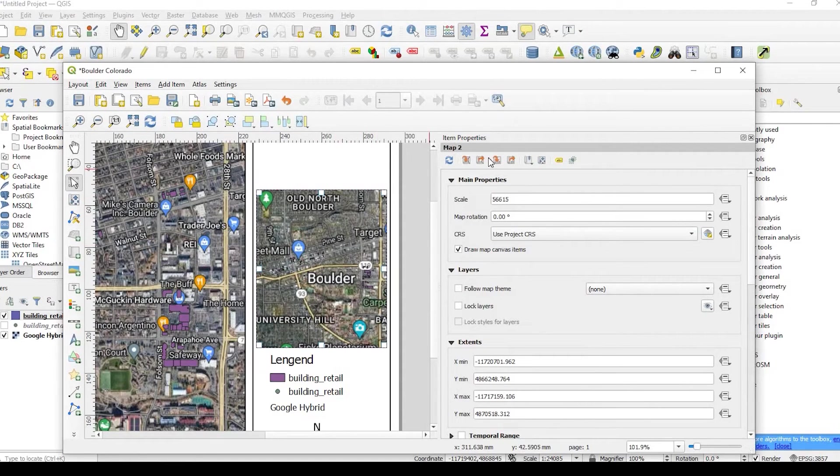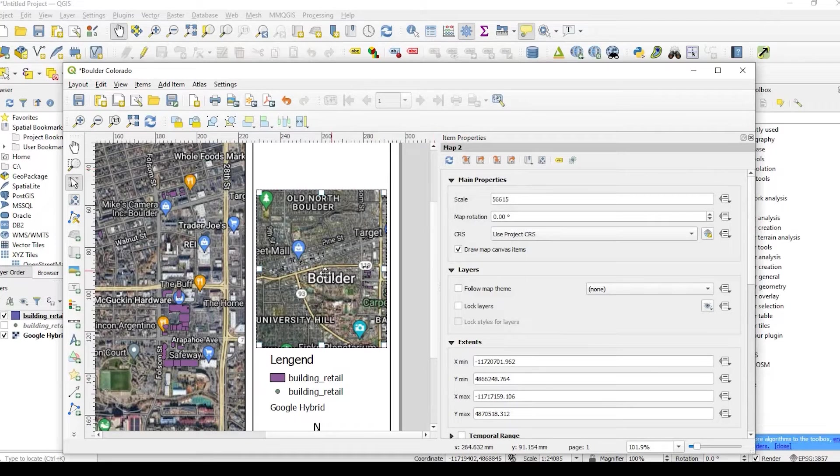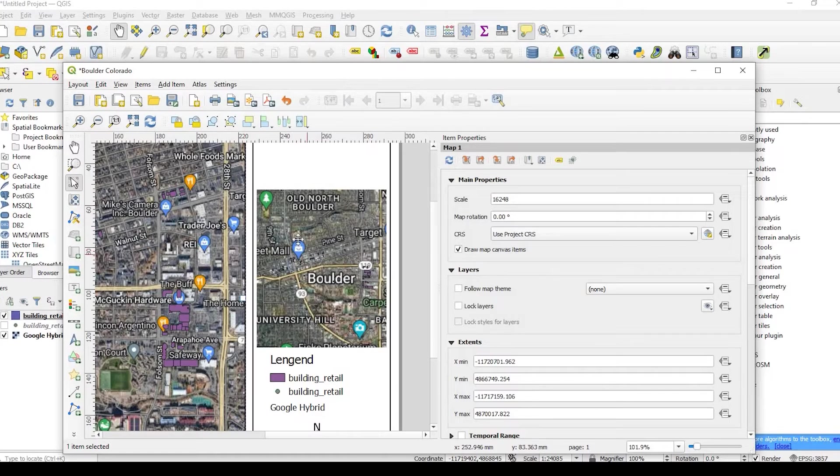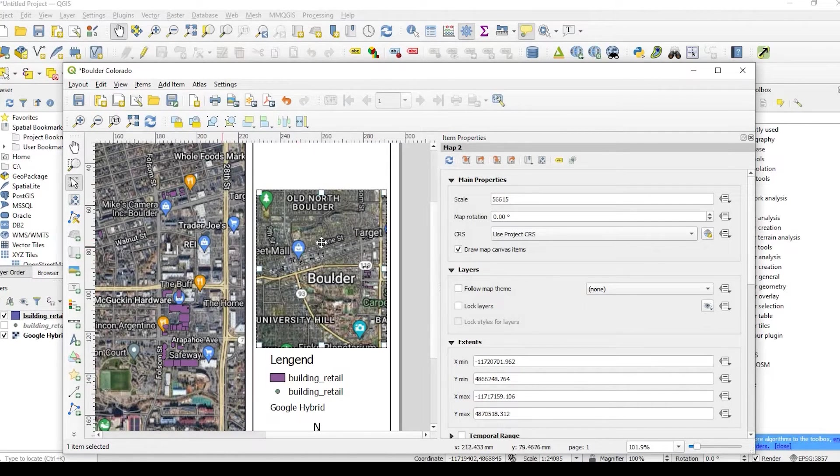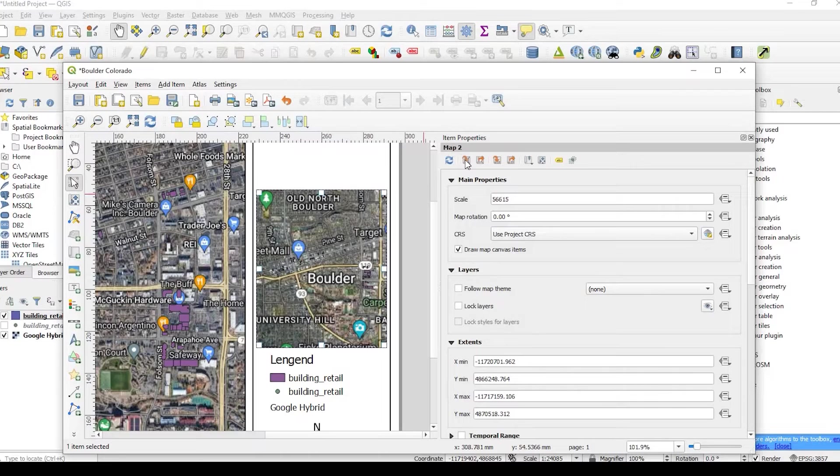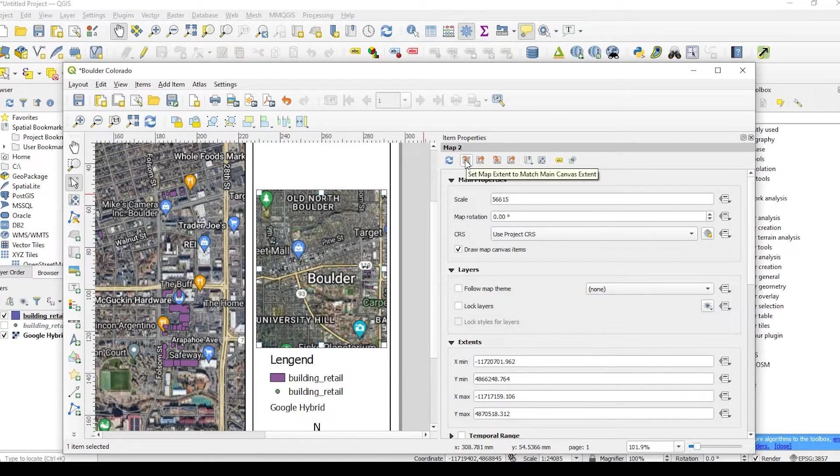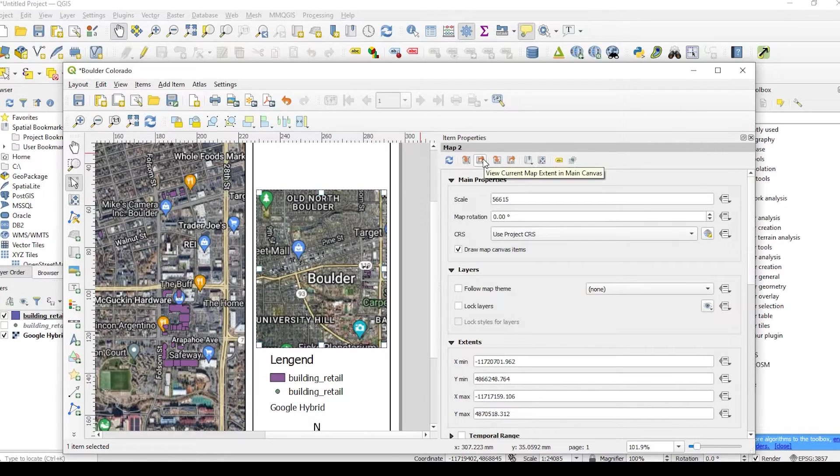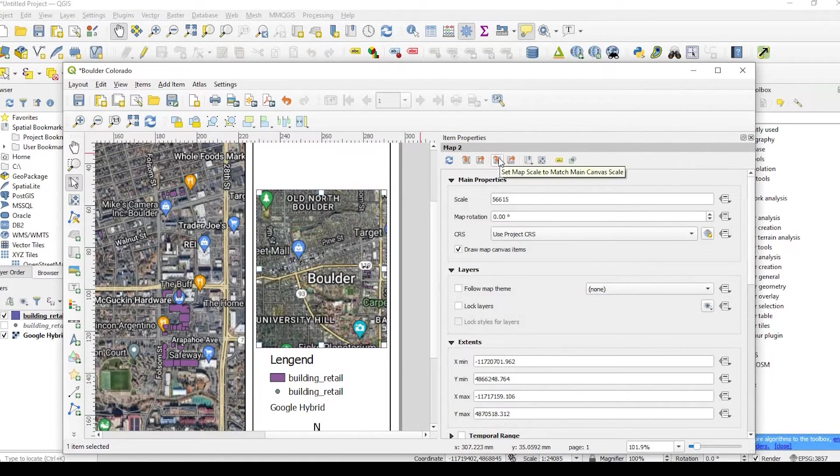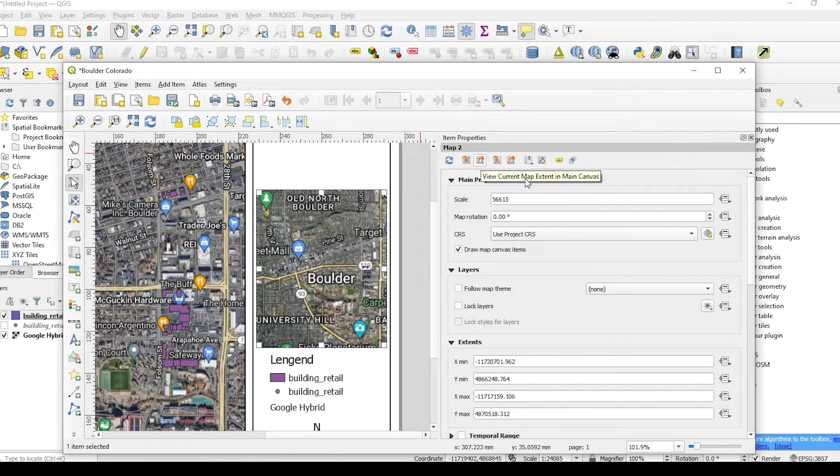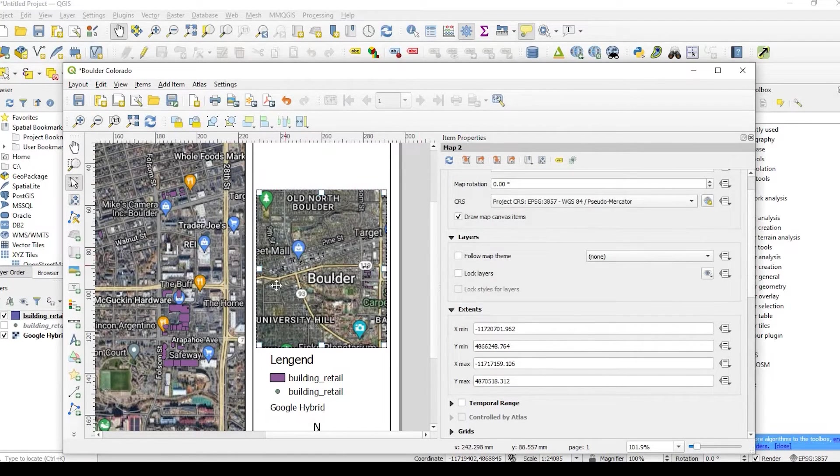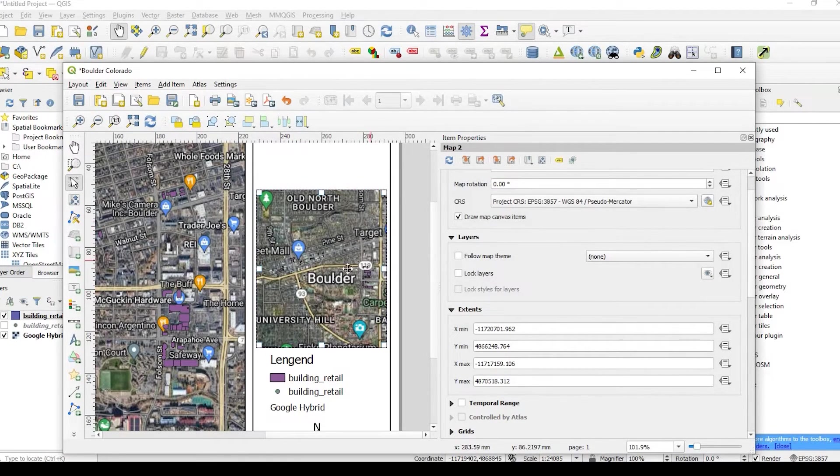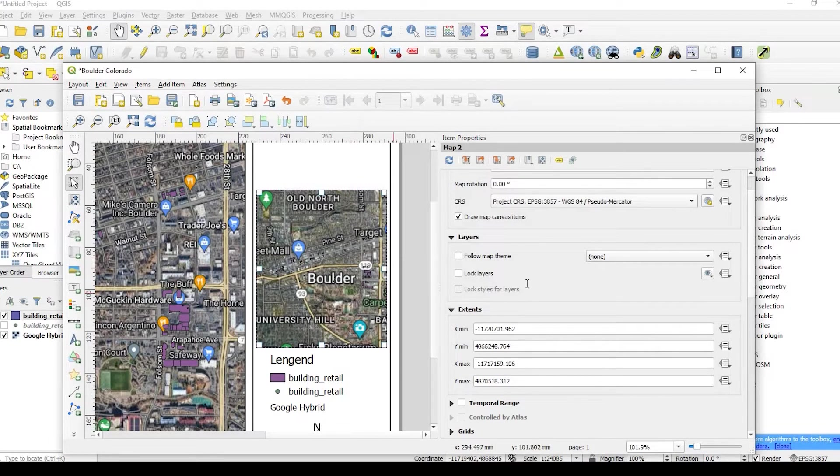So you'll notice in the item properties, it says map 2, which is our vicinity map. If I click over here on the main map, it says map 1. So it's just showing you that this is an entirely different map. But we could customize this differently. There's a couple options here on the top where you could match the extent to the main canvas. You could basically change the scales or the extents however you like. What I want to do, since it's a vicinity map, I want to select all the items here in the map, just to kind of show you where they're at, and then zoom out.